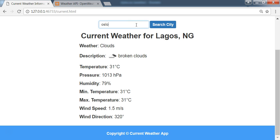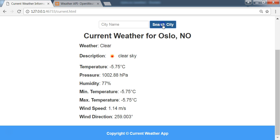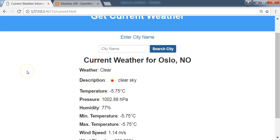You type Oslo. So we can see that we can get different weather information. And these are just current weather data of the city.